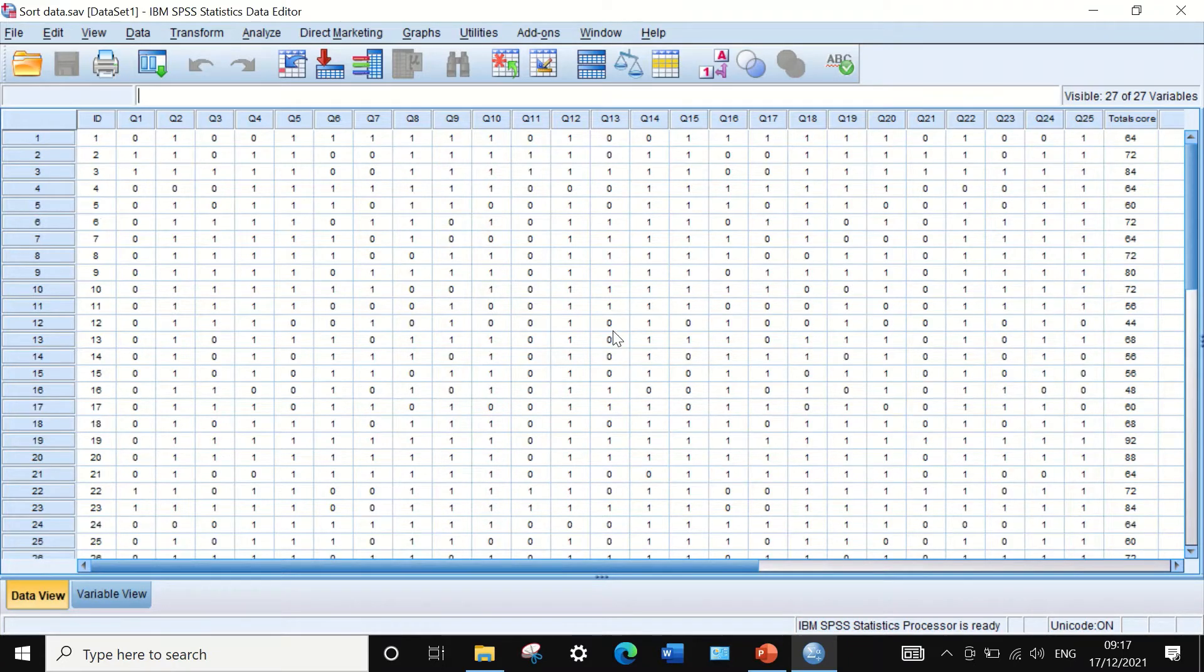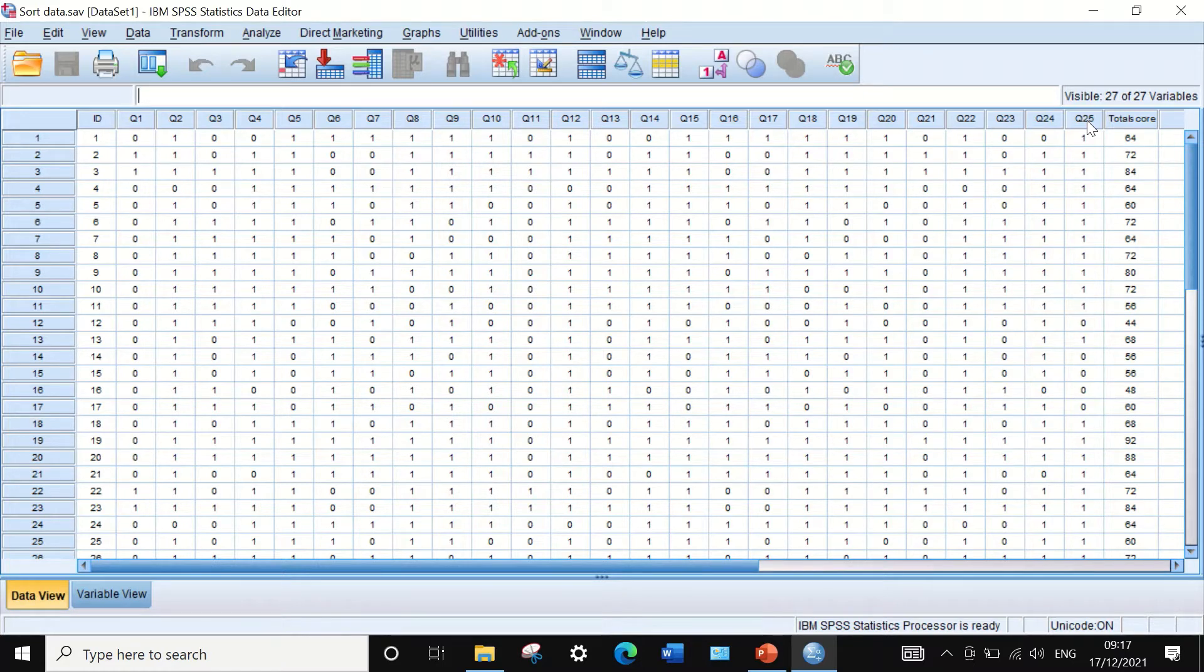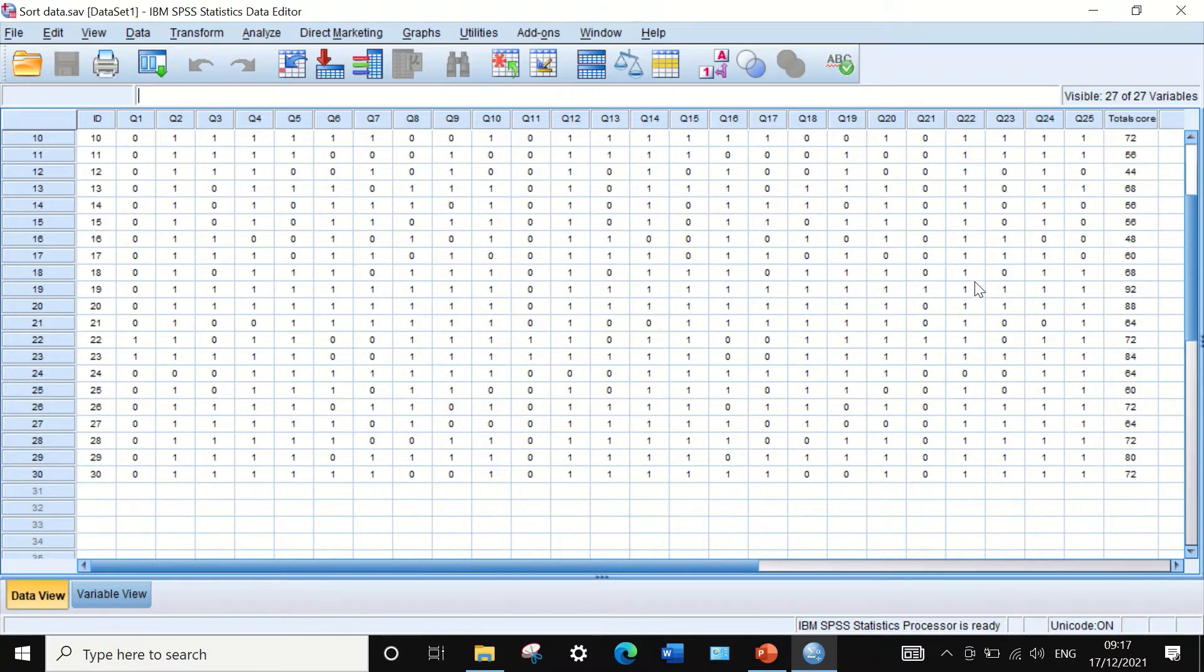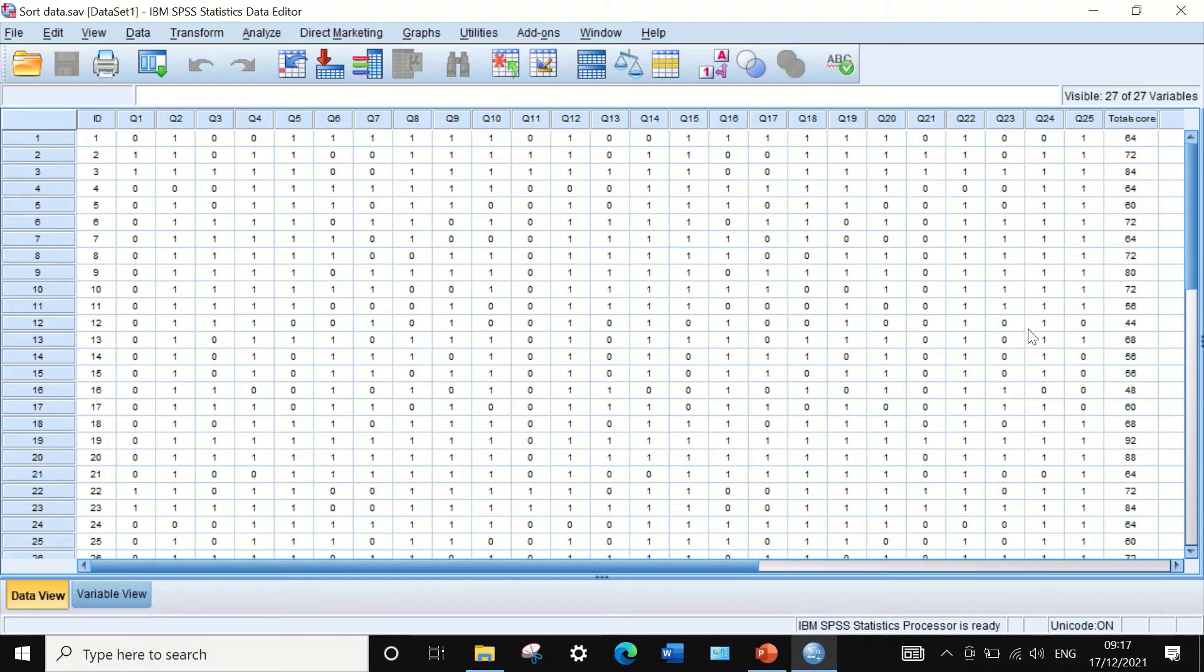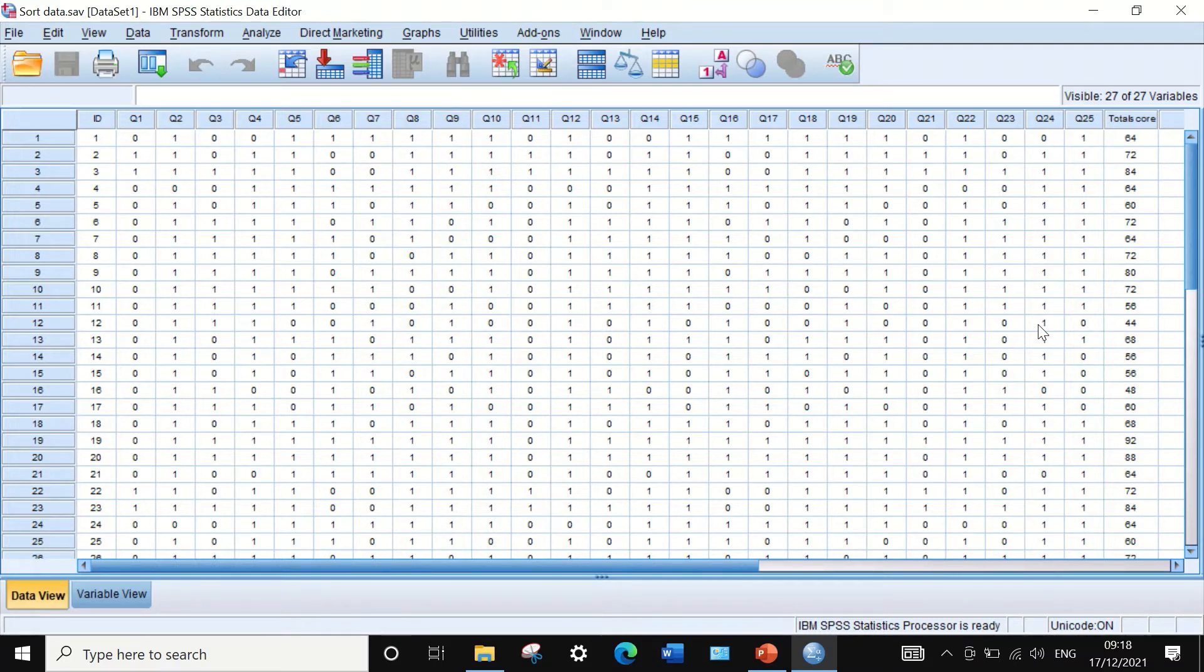30 participants answered 25 multiple choice questions and the score for each question answered by each student is given a 0 or 1. 0 for incorrect answer, 1 for the correct answer. In this data, the total score had been calculated for all the cases or participants, and the total score is the sum of all the correct answers each individual student achieved divided by 25 questions, multiplied by a hundred to get a percentage.